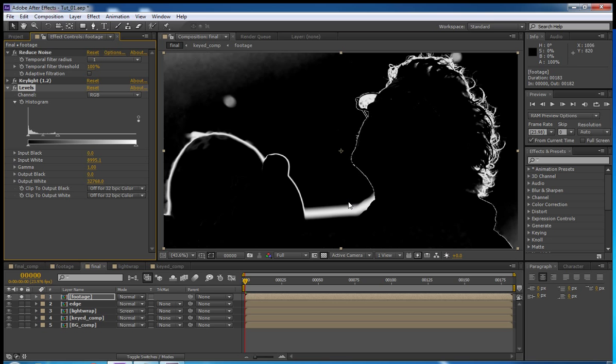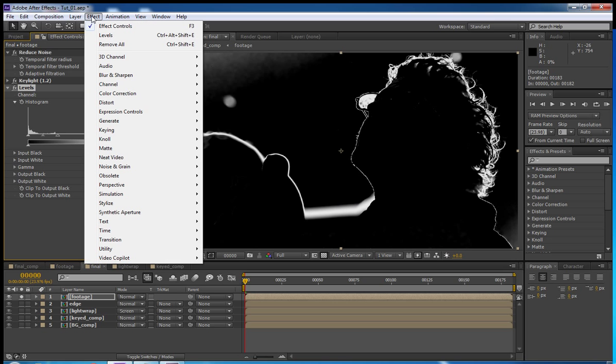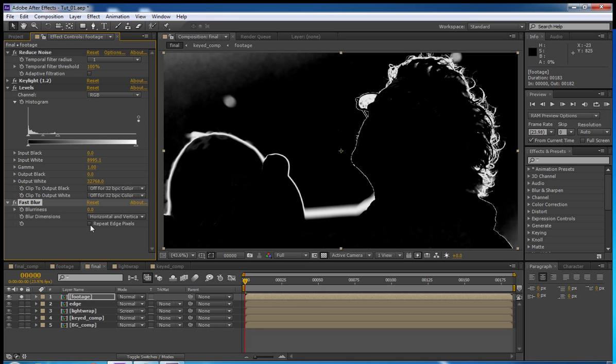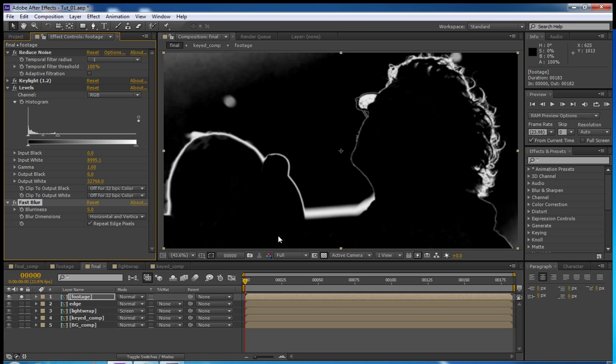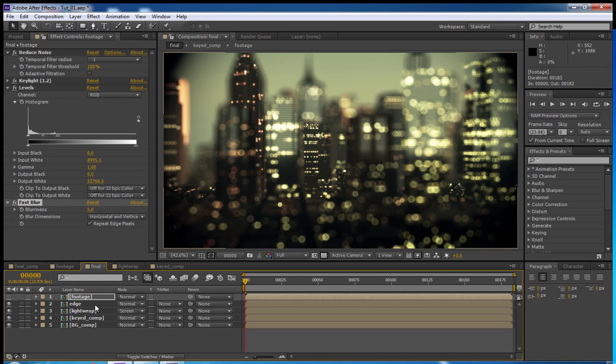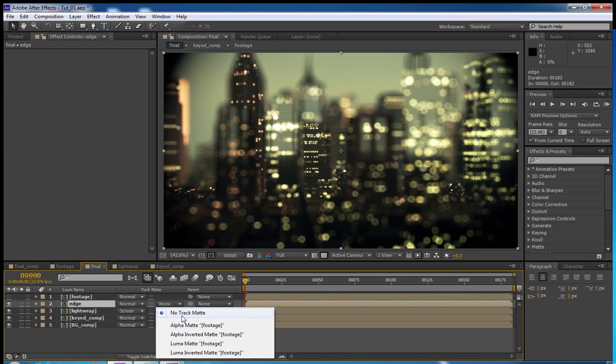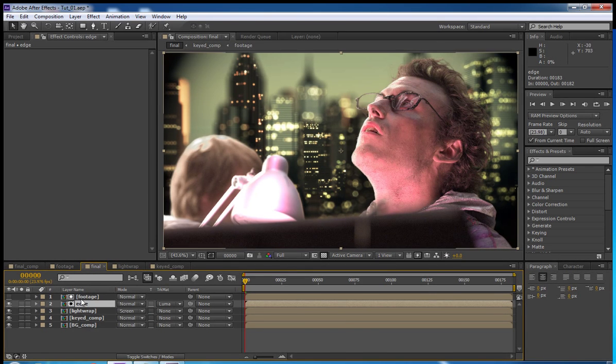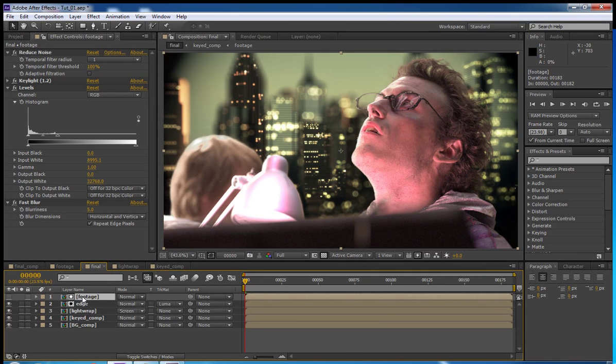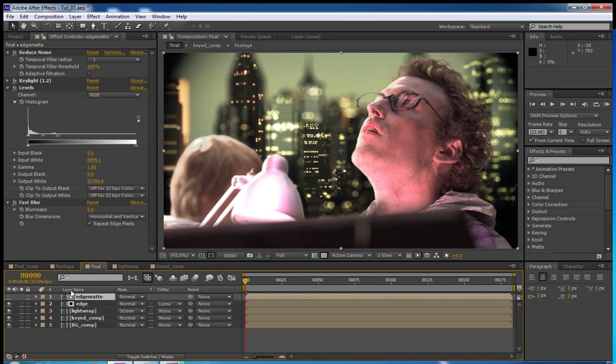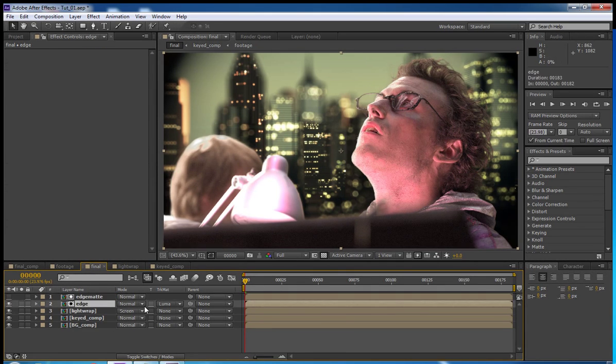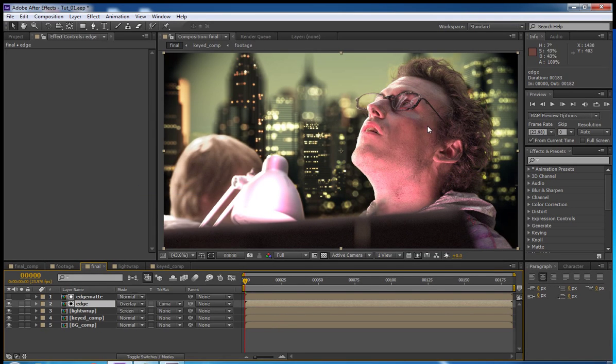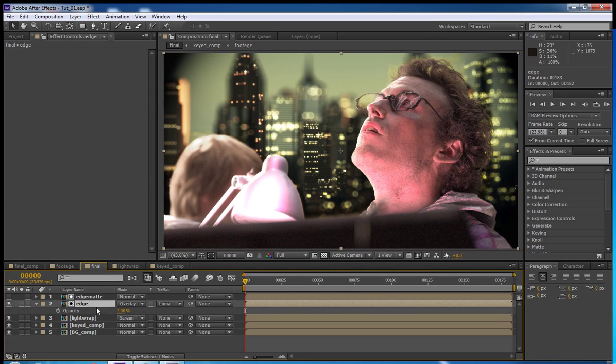So now we're going to apply a blur just to sort of soften this a little bit. We're going to do a fast blur this time. Repeat edge pixels. Put it to about five pixels just to get it a little softer. And we're going to turn that off. We're going to set this to Luma Matte. So it basically shows through all the white of that footage layer. This is going to be called our Edge Matte. And we're going to change this to overlay. And it gives it more color. But it's way too much right now. So we're going to lower this opacity down to 50.